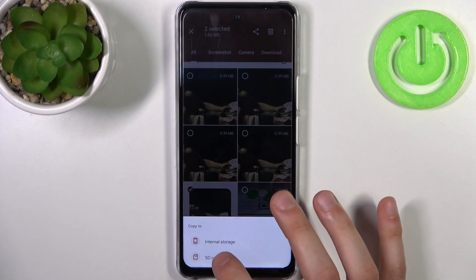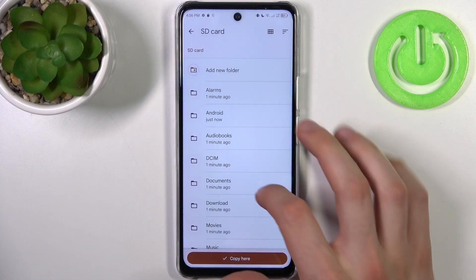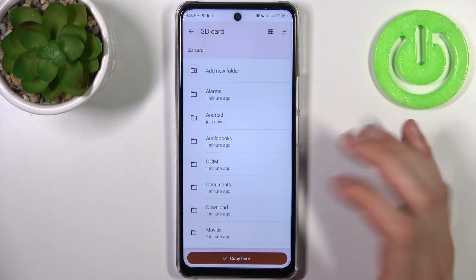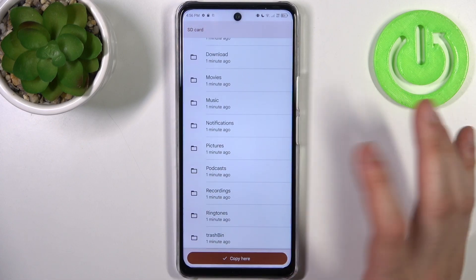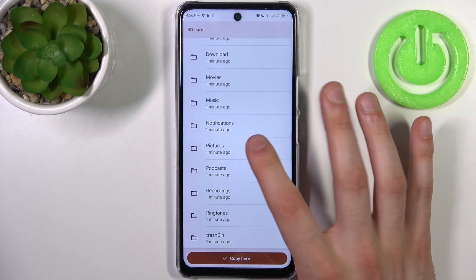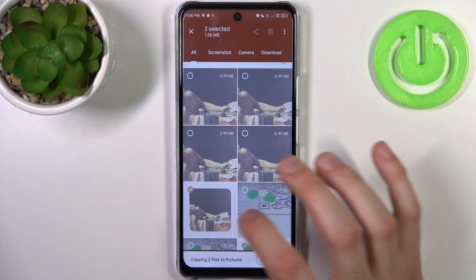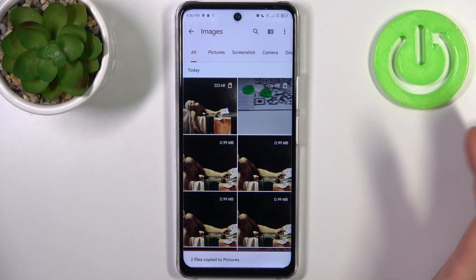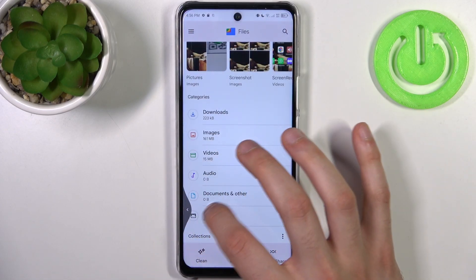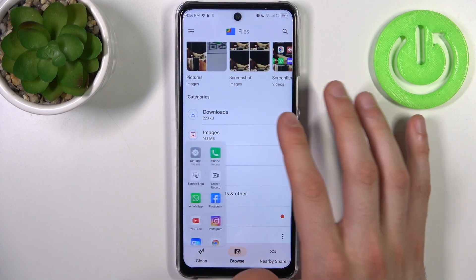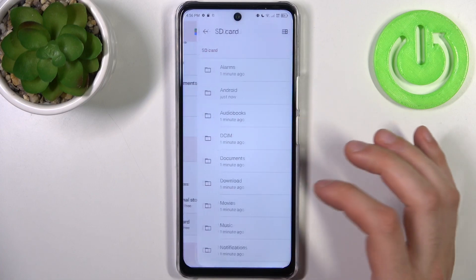So let's copy, and select where you want to copy them — could be internal storage or SD card. Here you can select which folder you want to copy the pictures to, so could be the pictures folder. Tap copy here and now you will have these images not only on your device but also on your SD card.